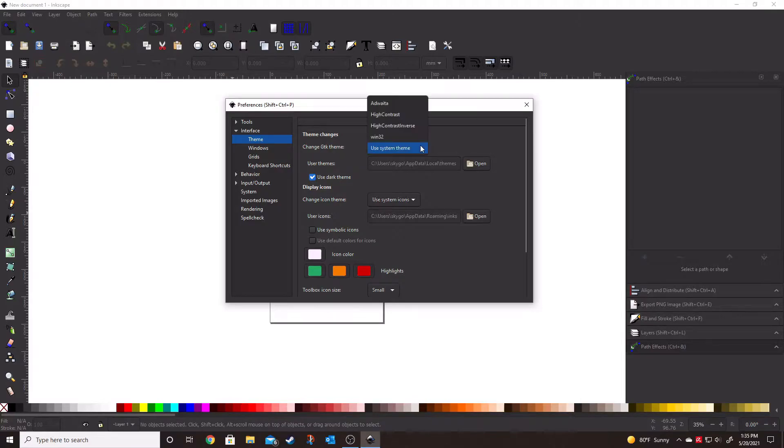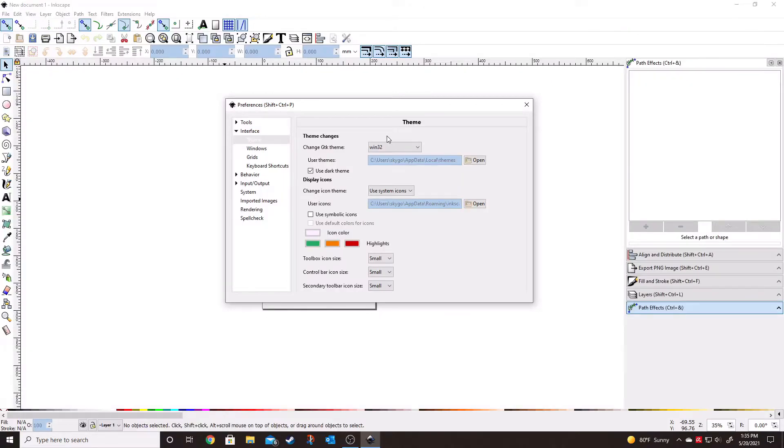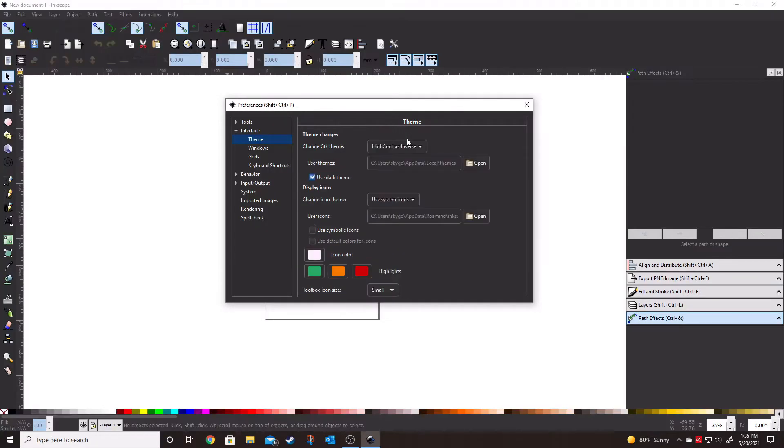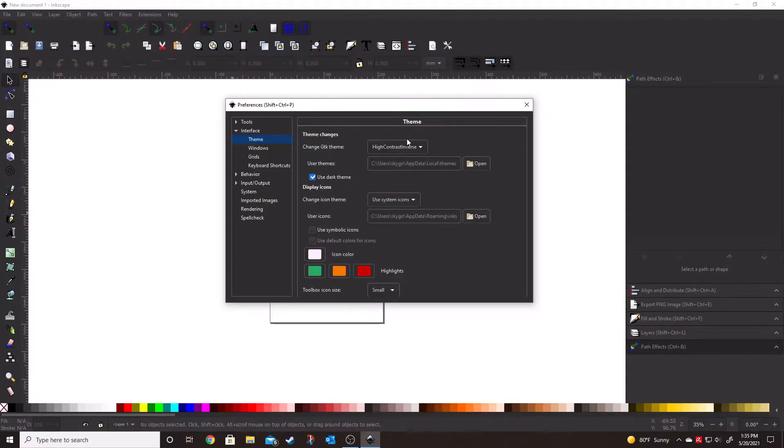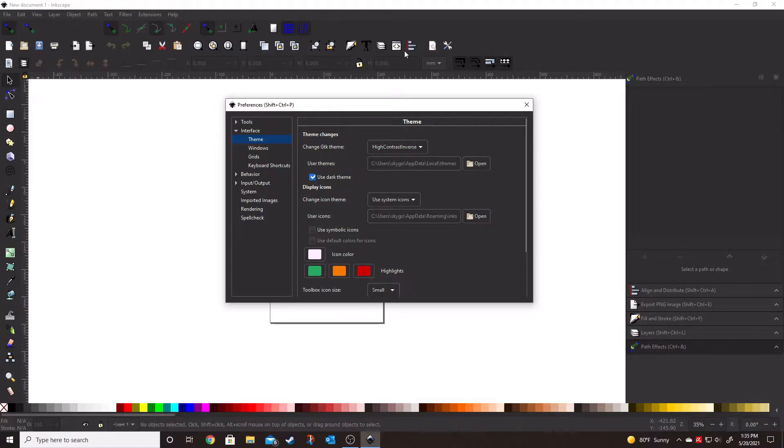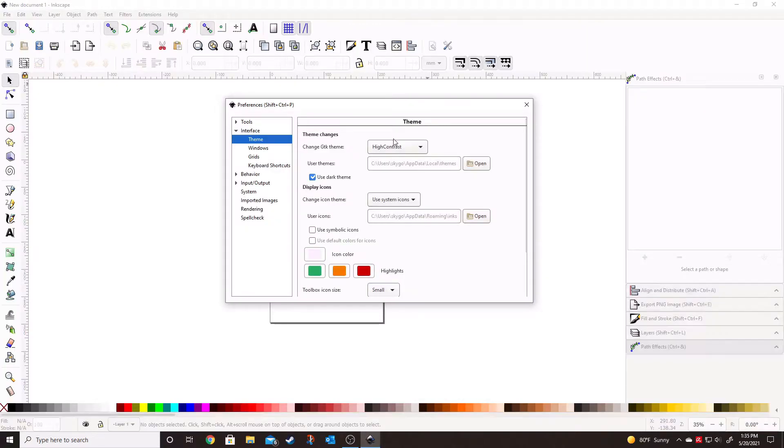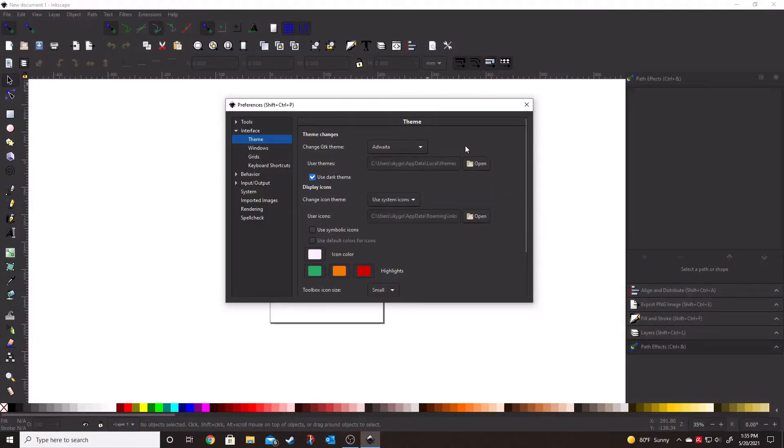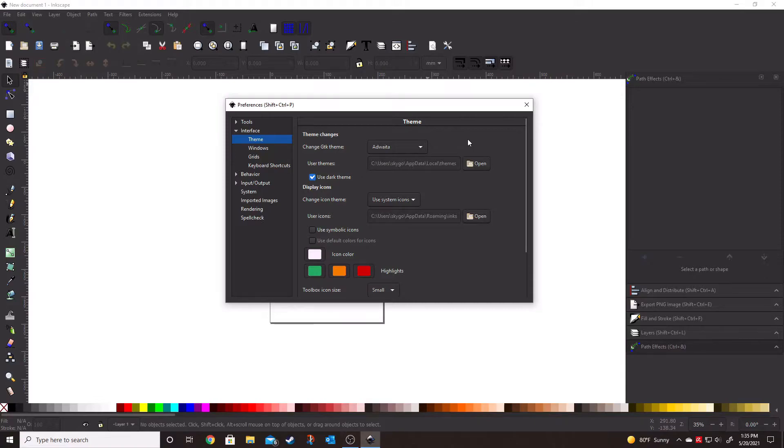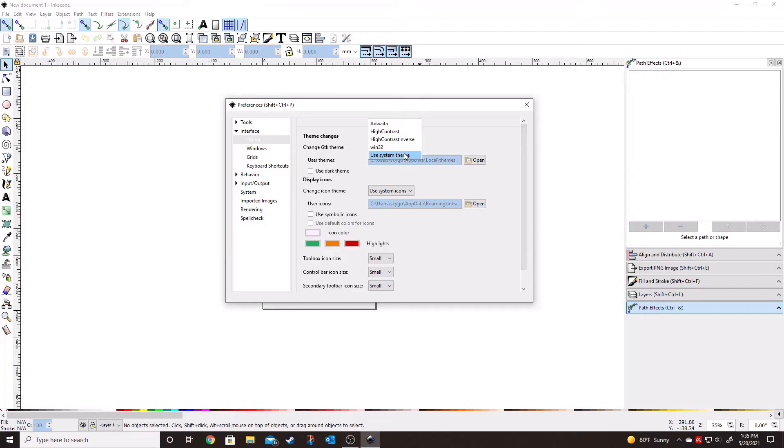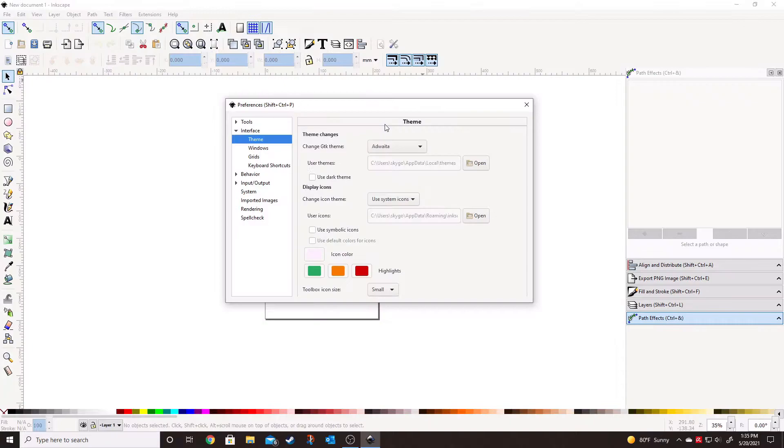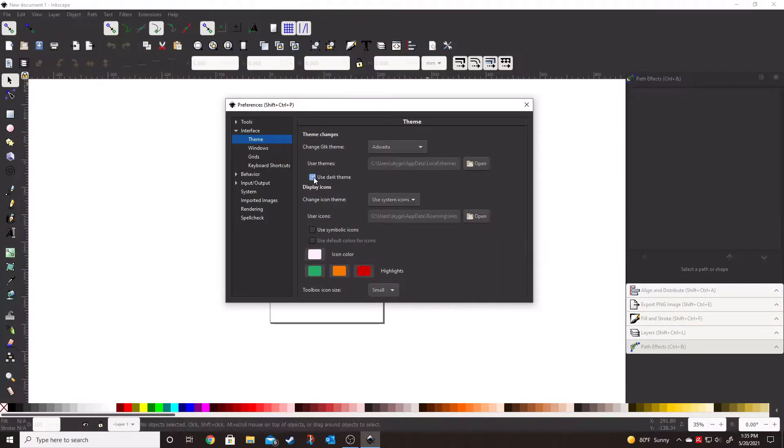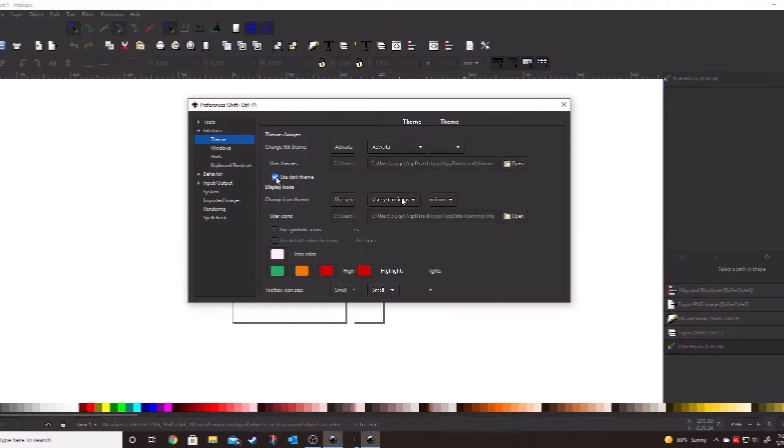We are actually going to open up this dropdown. We click the Win32, as you can see that turns everything very, very white. It's kind of hard on the eyes, to be honest. High contrast inverse, which is going to be inverting a lot of our colors. We're going to click high contrast, and then the adwaita. Of course, I think I might be butchering that pronunciation, but we're just going to roll with it for right now. We are actually going to keep the adwaita, and I'm going to click use dark theme.